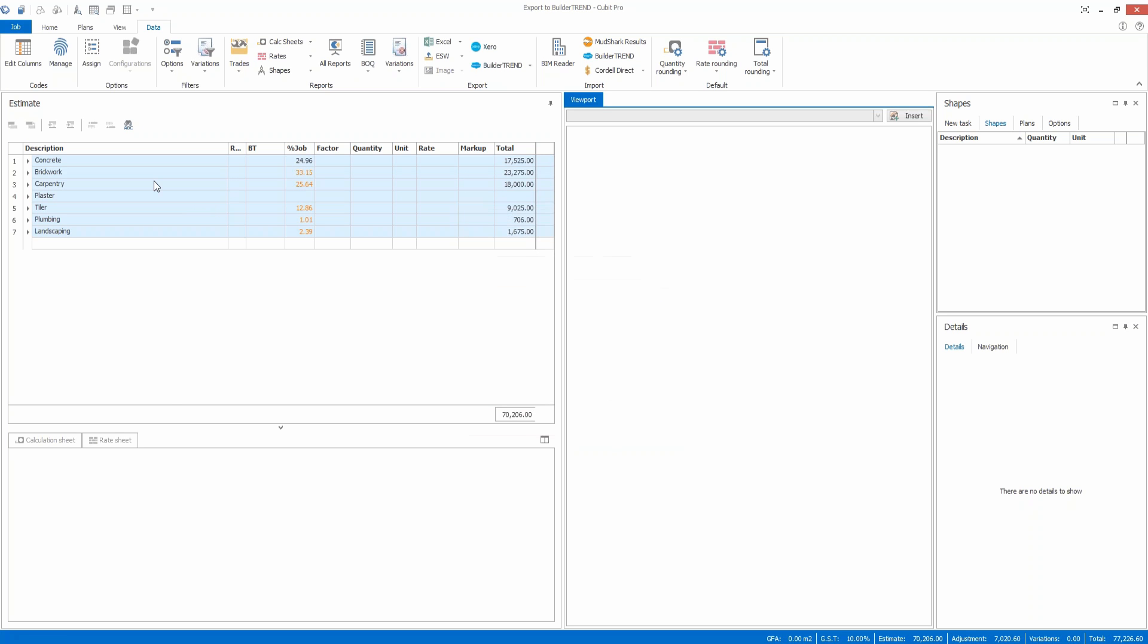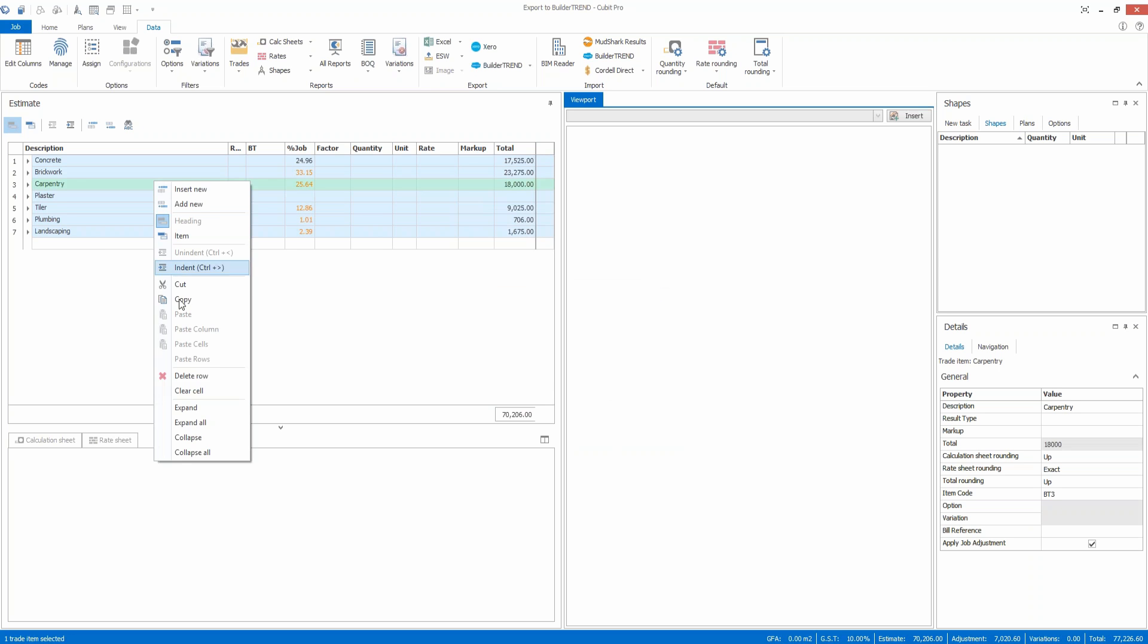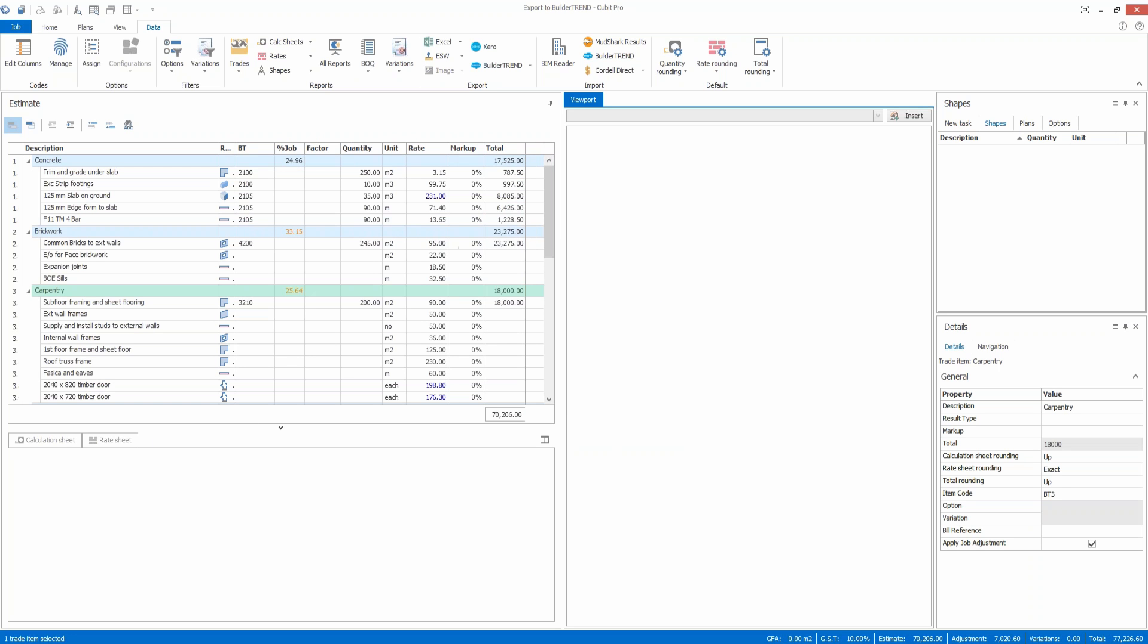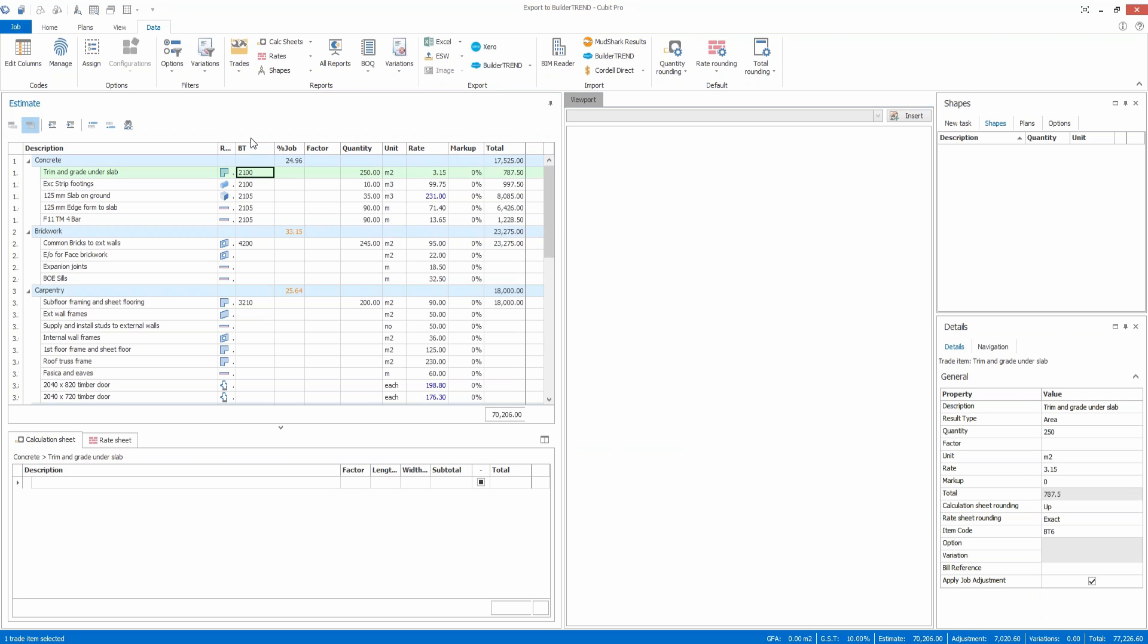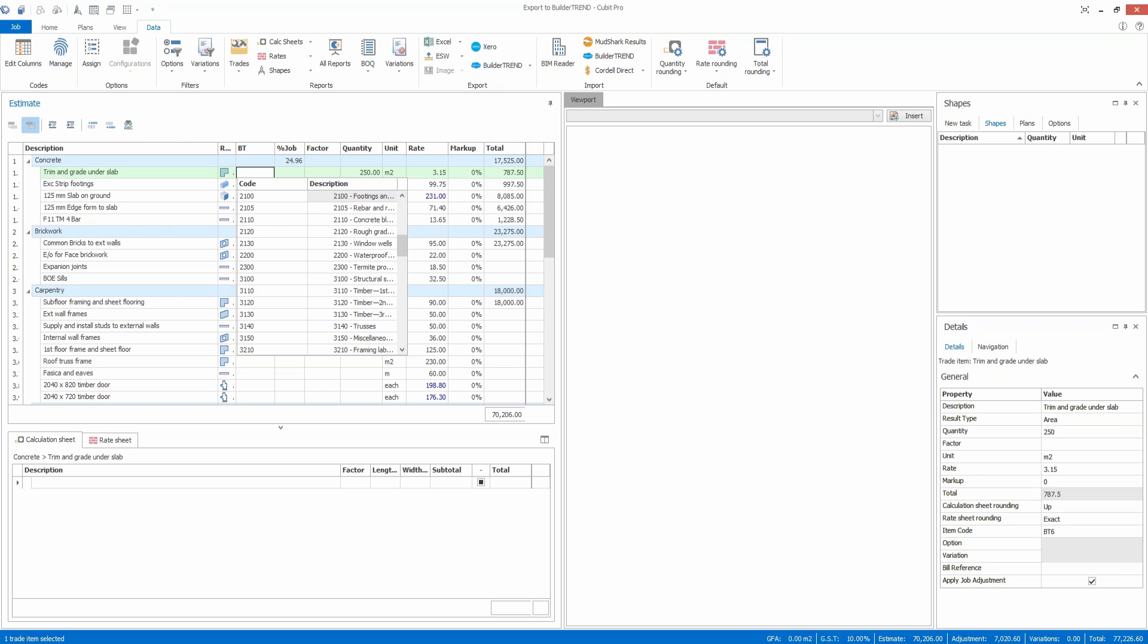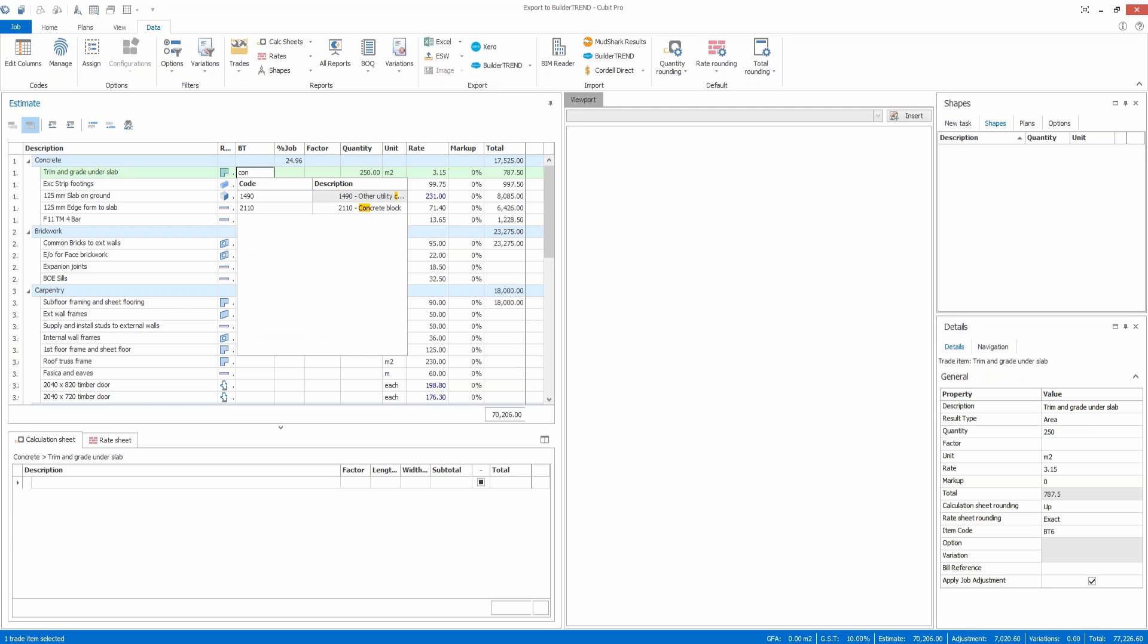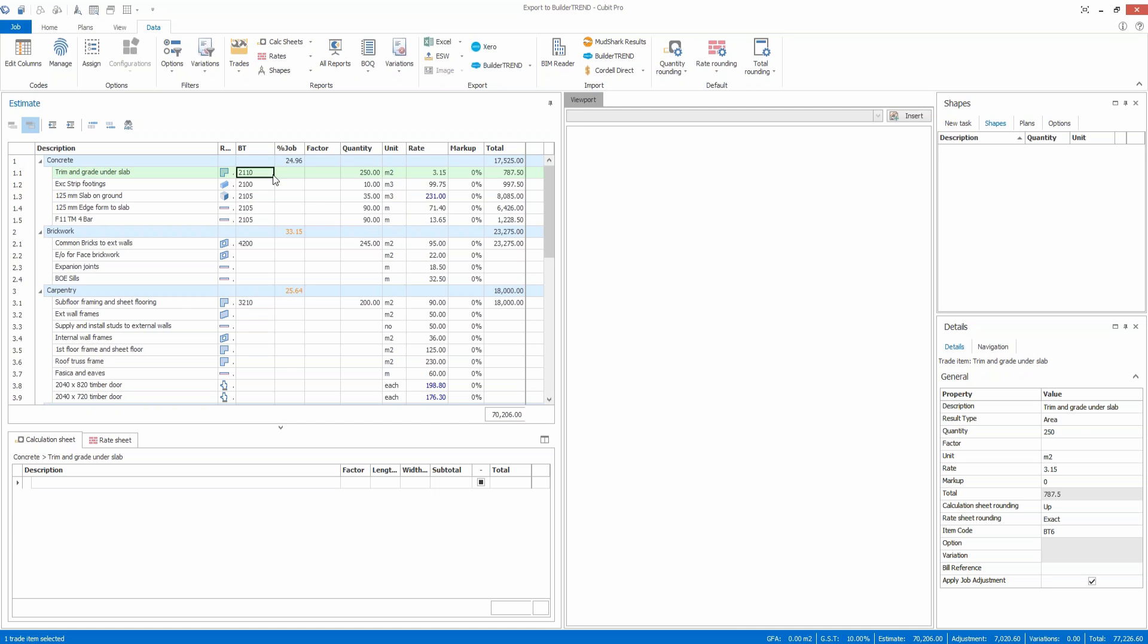If I right click and expand out my estimate here, I can double click in this BT column. I've just called it that for Build-A-Trend. You can see I can then assign the cost codes from the Build-A-Trend application into the Qubit estimate.